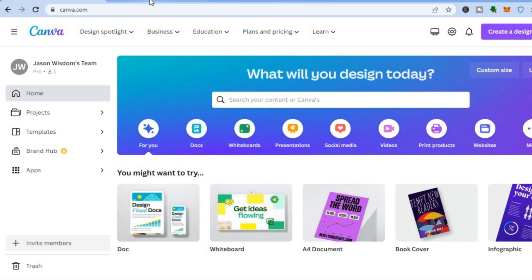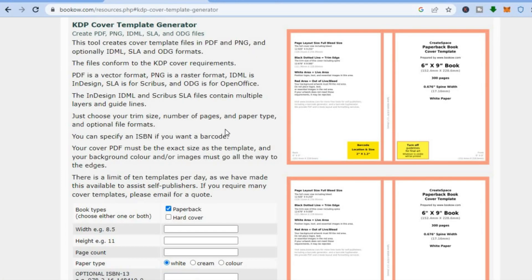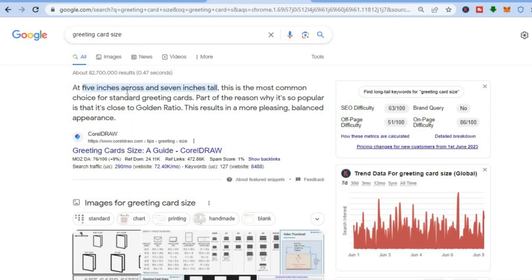Once you have created your account on Canva, open a second tab and go onto booko.com. Once on this website, tap right where you see KDP cover template generator. The reason we want the KDP cover generator is because this is going to be the template we'll use to create our greeting card, rather than just typing in 5x7 on Canva directly. By the way, 5x7 is the most common choice for standard greeting cards.